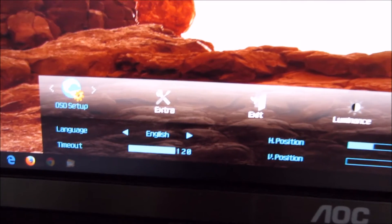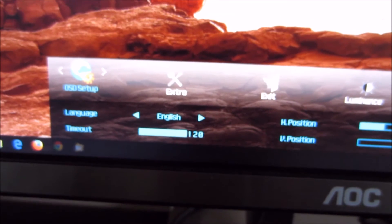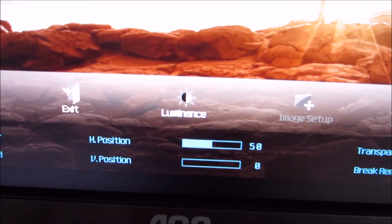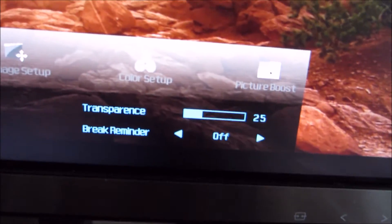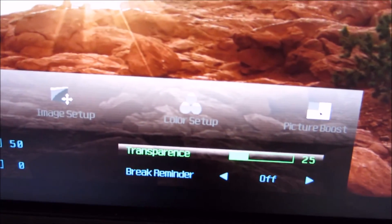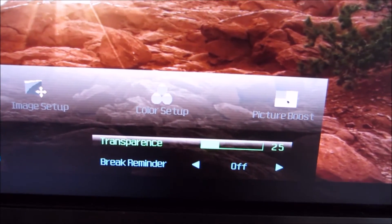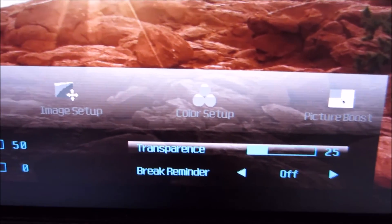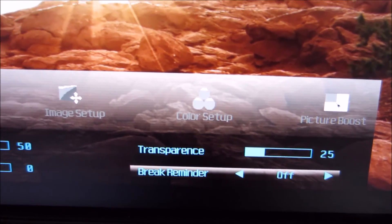Next there's OSD Setup, which allows you to change the language the OSD is displayed in, the timeout period after which the OSD disappears on its own, and the horizontal and vertical position of the menu. You can also select a level of transparency — by default it's 25, but you can make it more or entirely translucent. There's also a break reminder feature that pops up a message on screen after one hour to remind you to take a break.